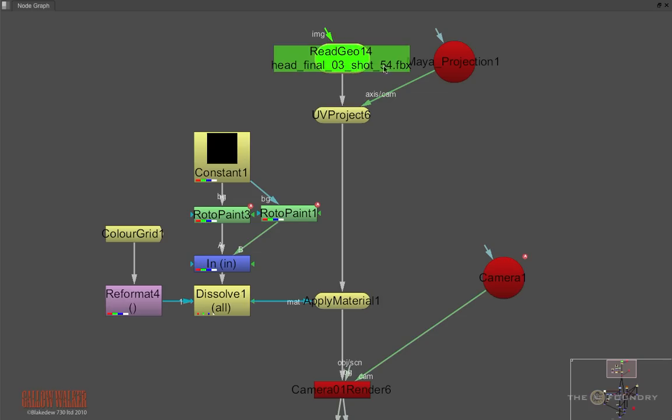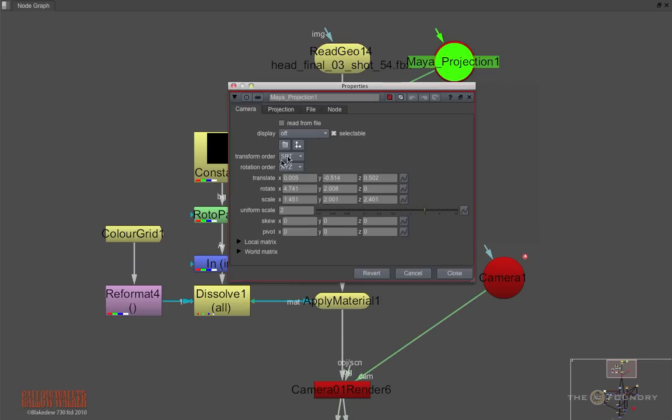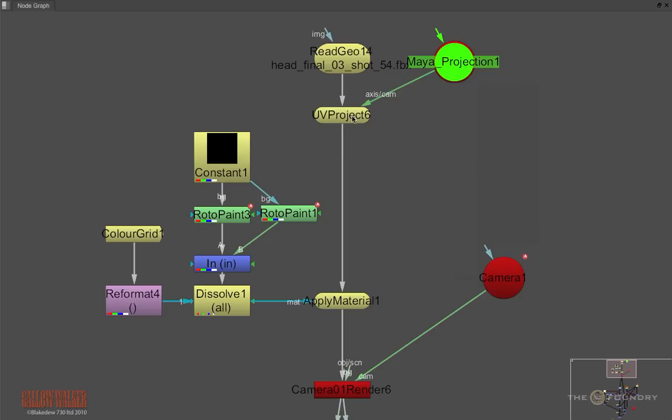I have a script set up with the geometry, and I have a camera reprojecting the UVs onto this via a UV project node. Then through an apply material node, we UV wrap our paint strokes onto the geometry.